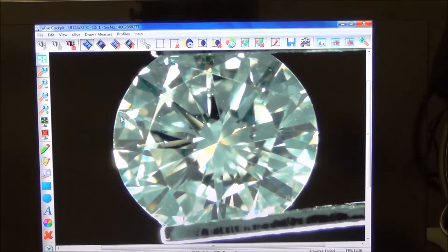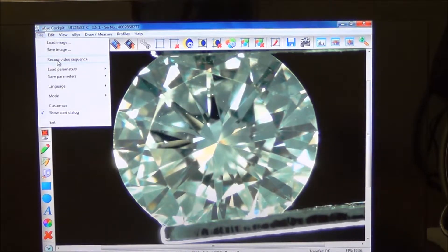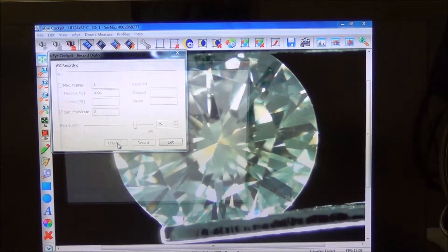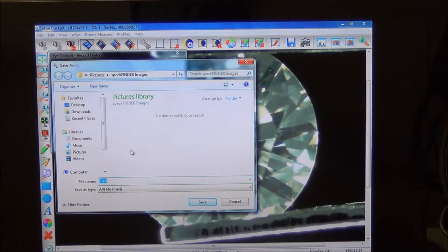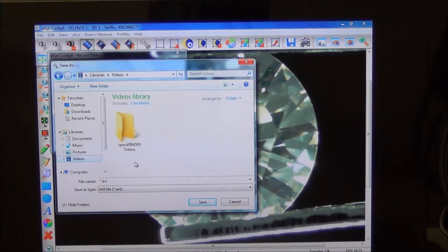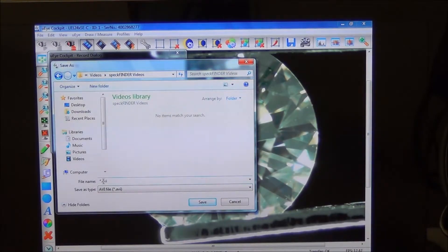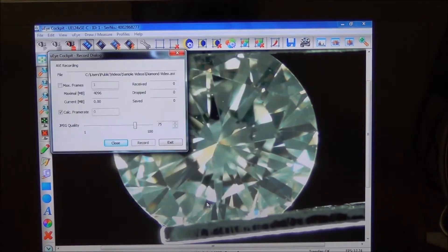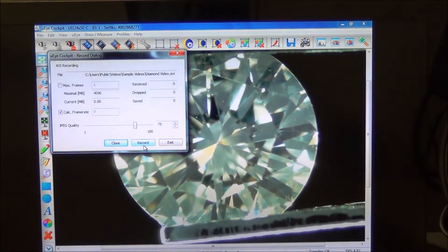In addition to still images, you can also shoot video with the SpecFinder system. Go under the file menu and select 'record video sequence.' It will ask you to create a file — I'll store it under the libraries directory, in a folder called 'SpecFinder Videos.' Name the file — I'll call it 'Diamond Video' — and the default video file format is AVI.